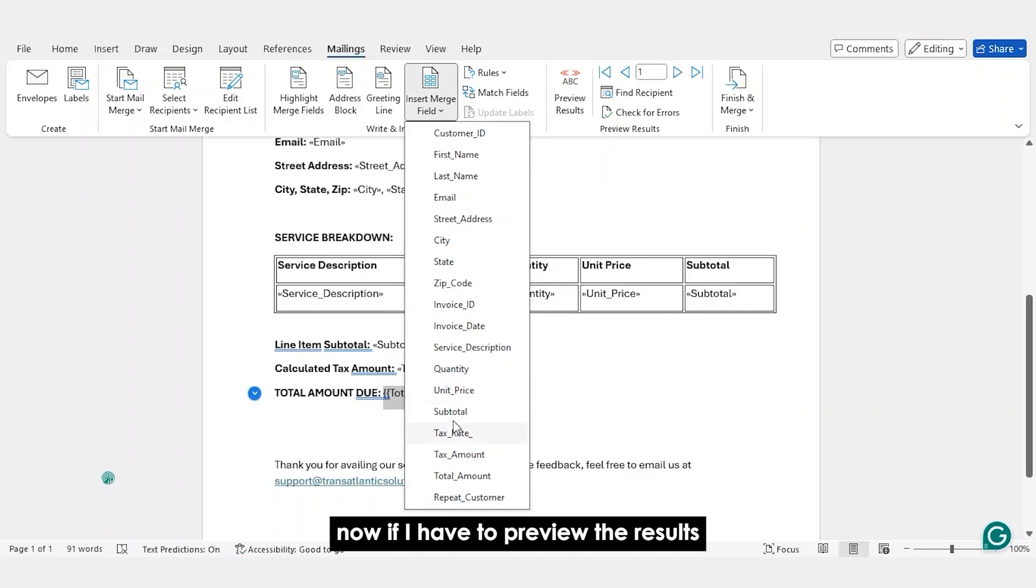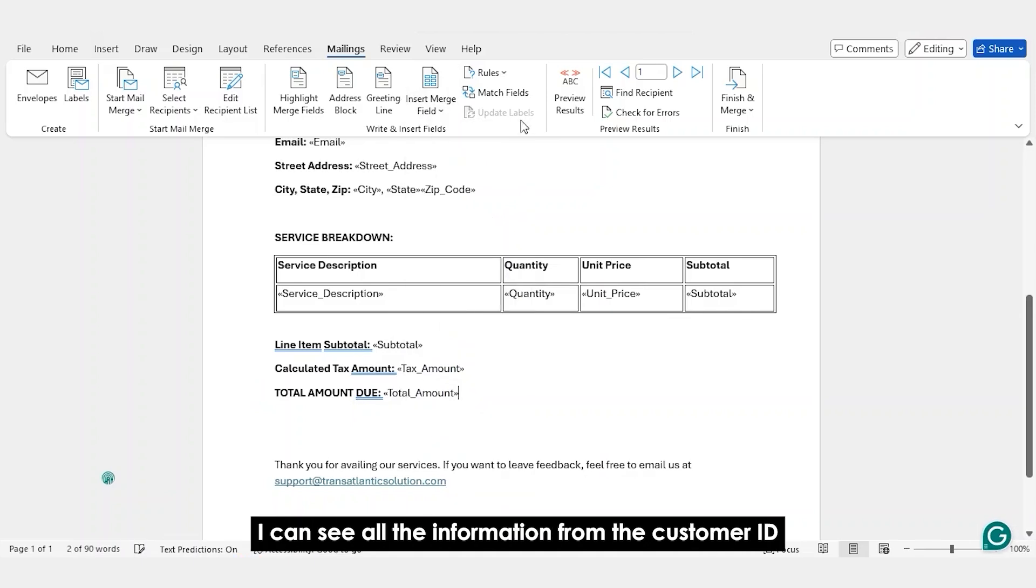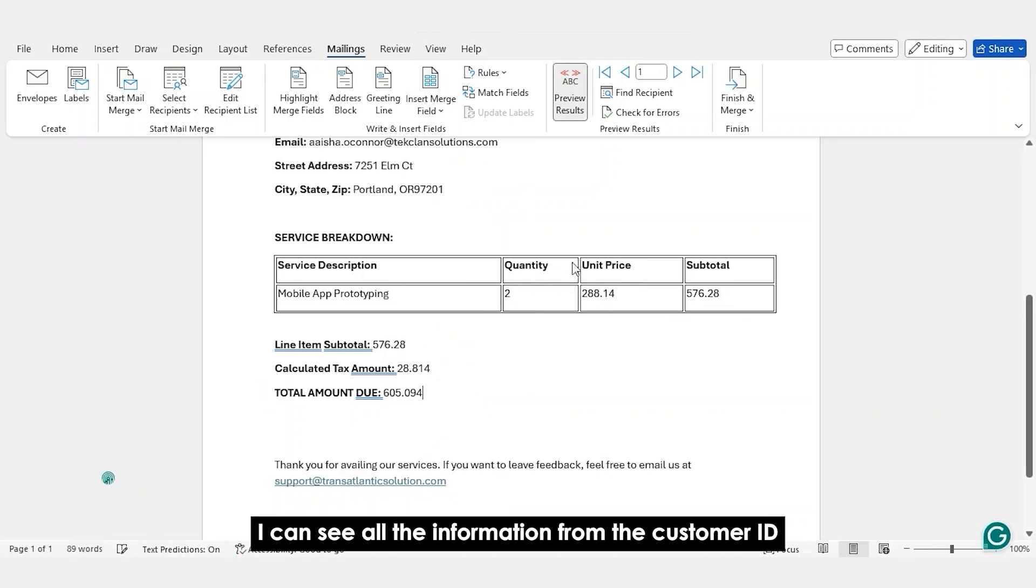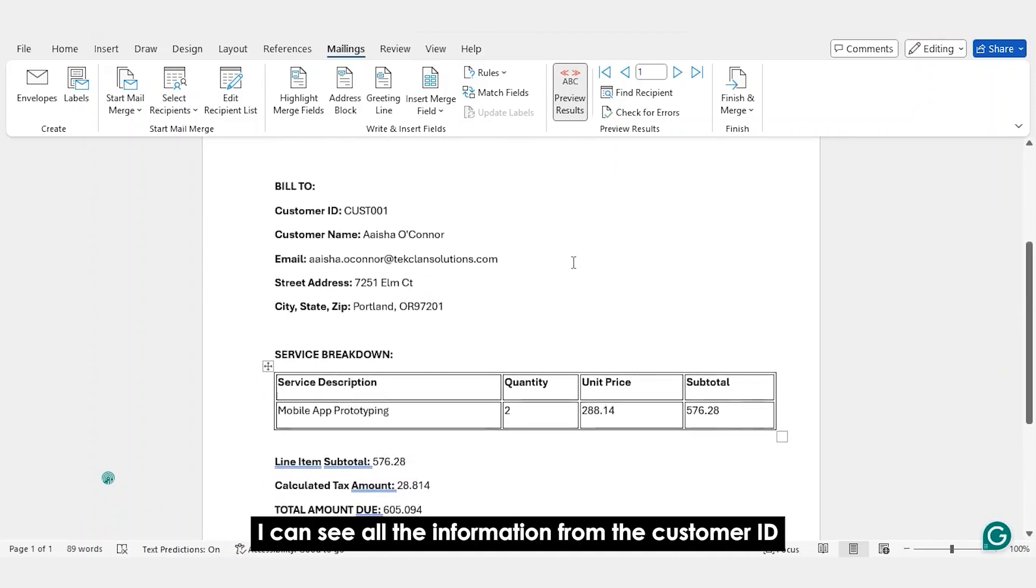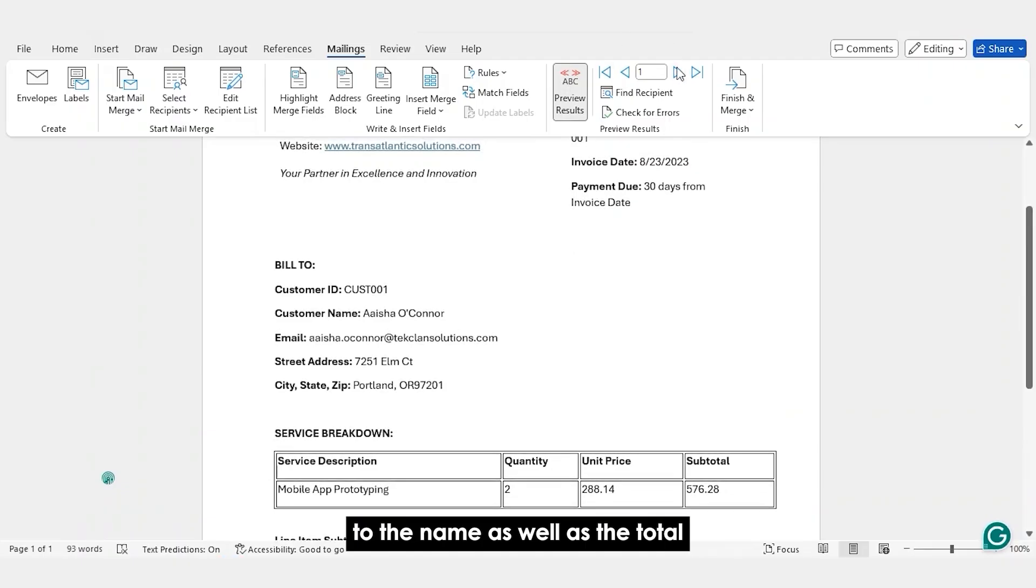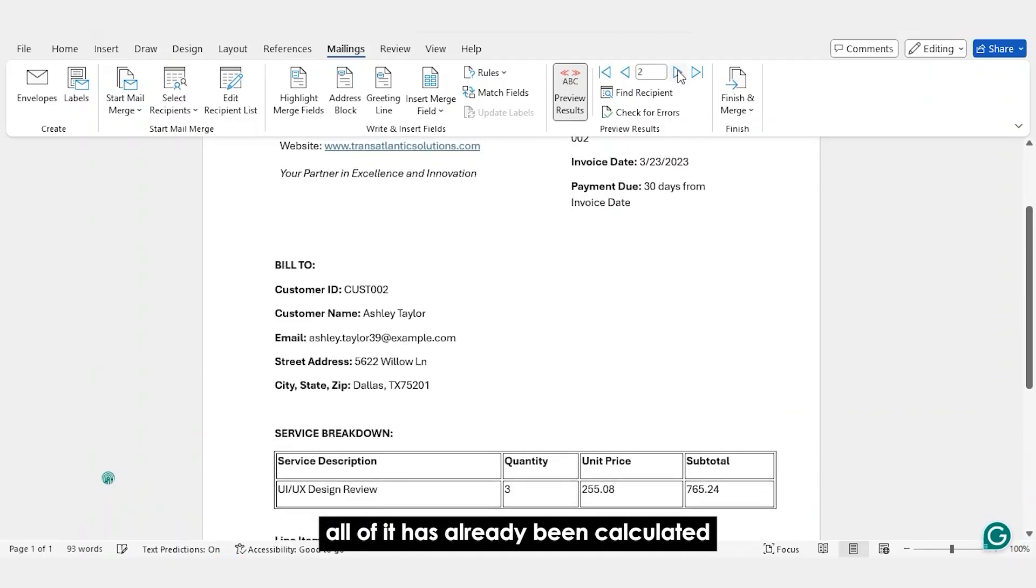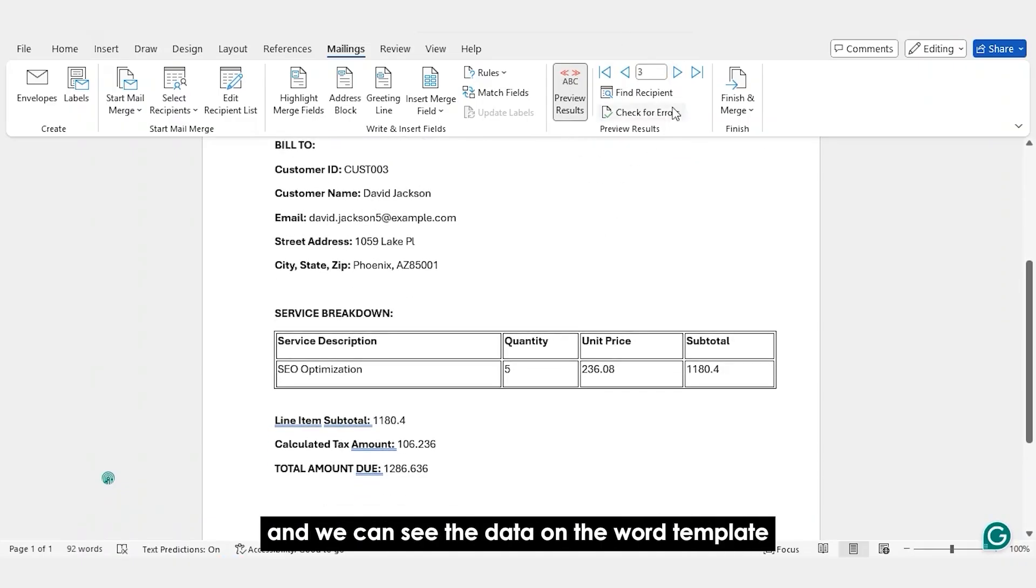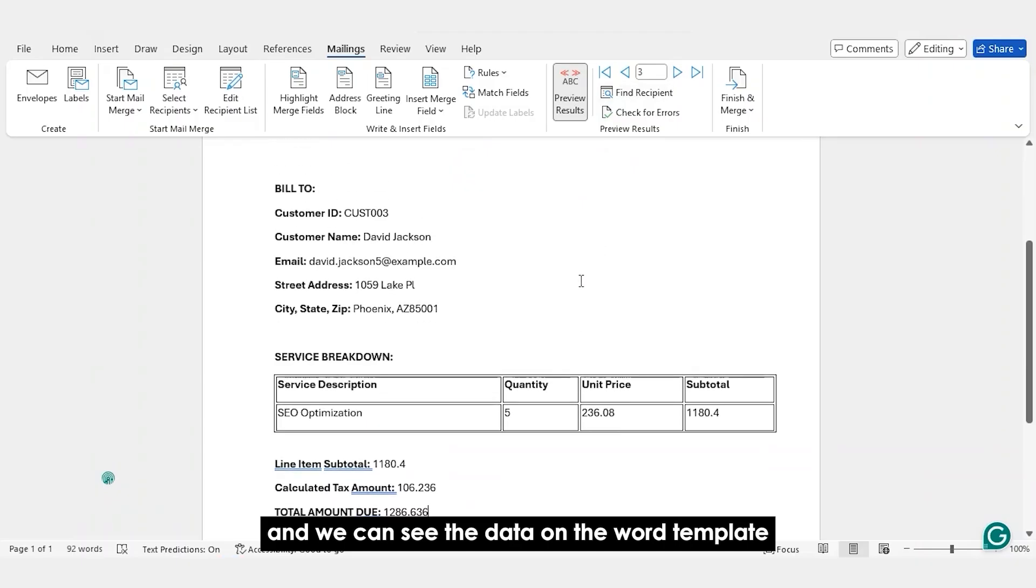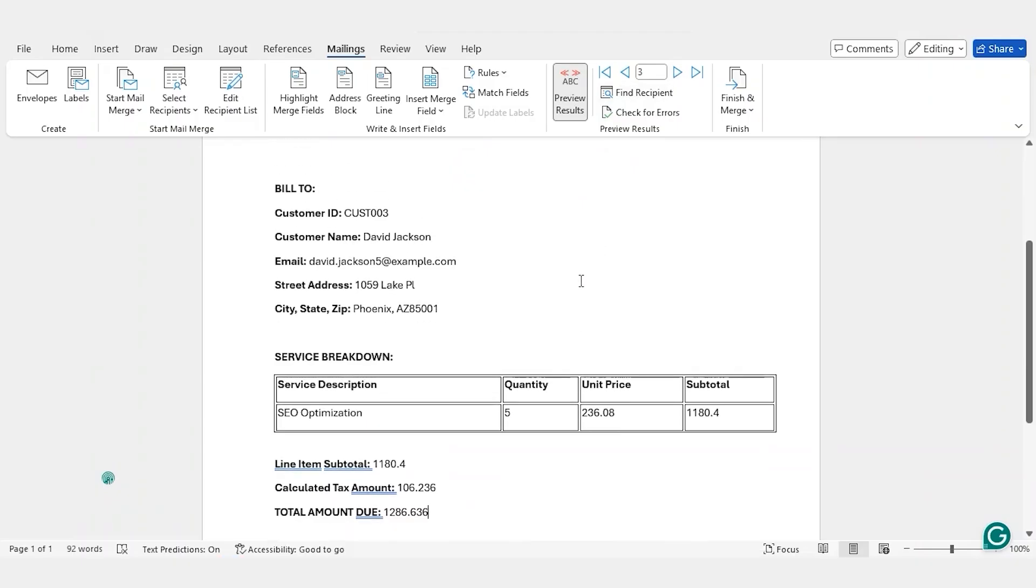Now, if I have to preview the results, I can see all the information from the customer ID to the name as well as the total. All of it has already been calculated and we can see the data on the Word template.